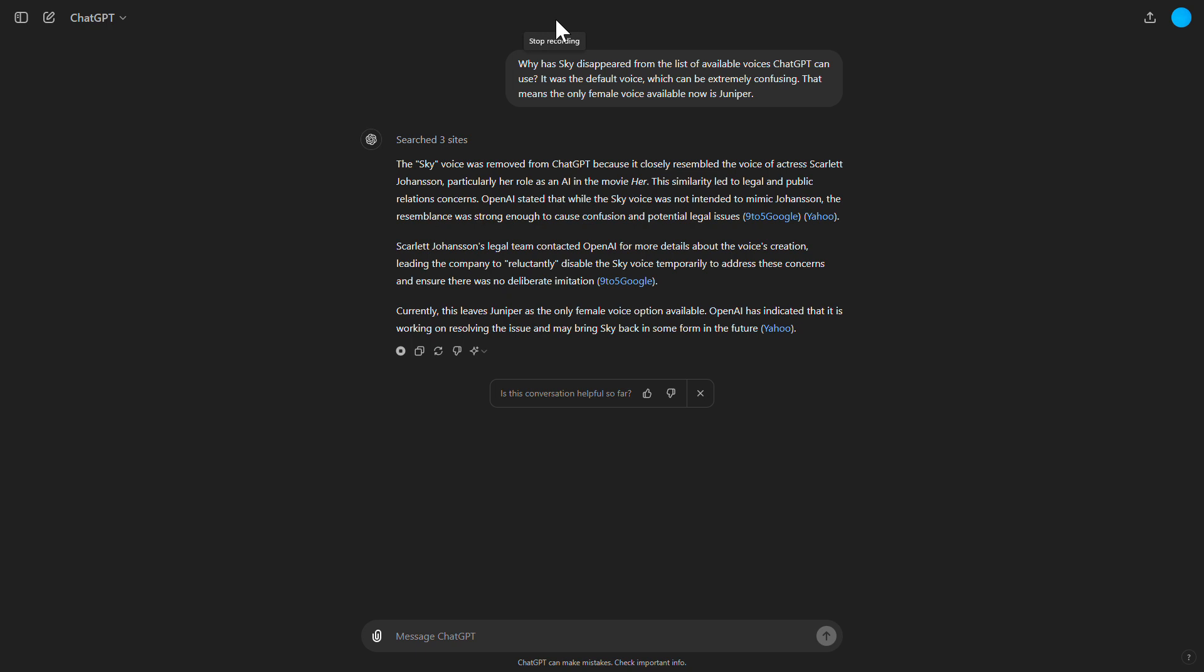Scarlett Johansson's legal team contacted OpenAI for more details about the voice's creation, leading the company to reluctantly disable the Sky voice temporarily to address these concerns and ensure there was no deliberate imitation.